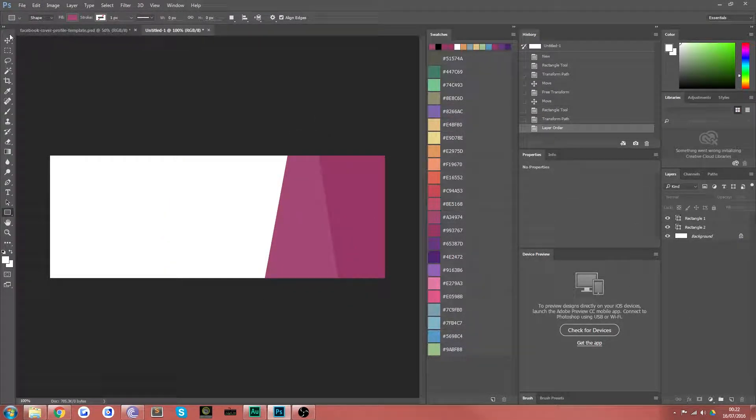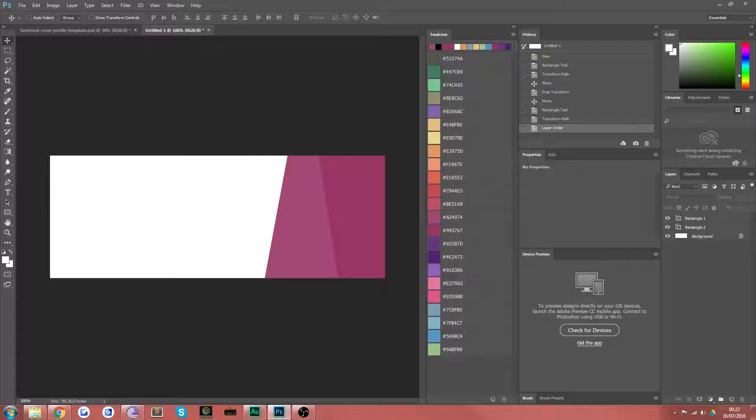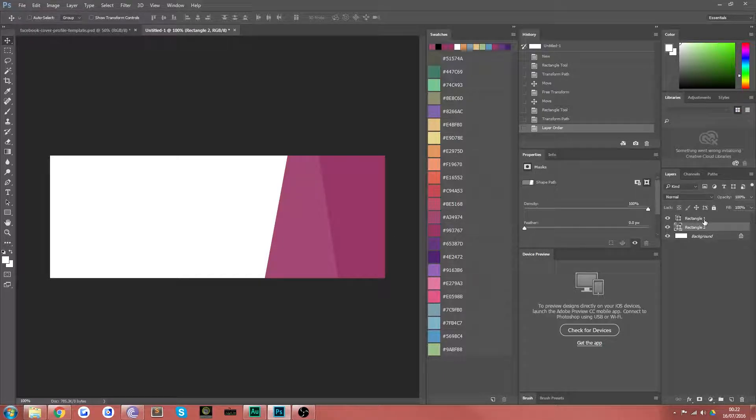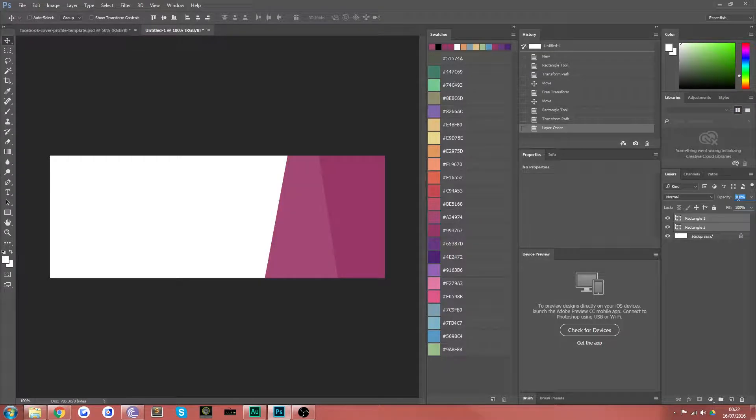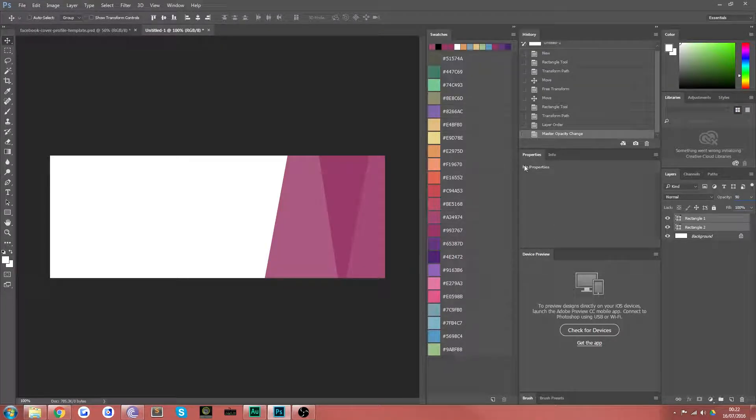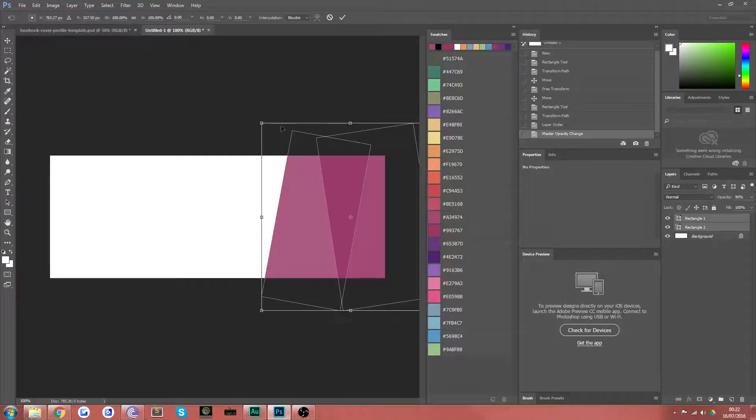Now you can already see where this is going but the key to this design is actually dropping the opacity down by 10%. So if you grab both of those layers and just hit 90% on the top there you can see you get this really nice overlapping effect.